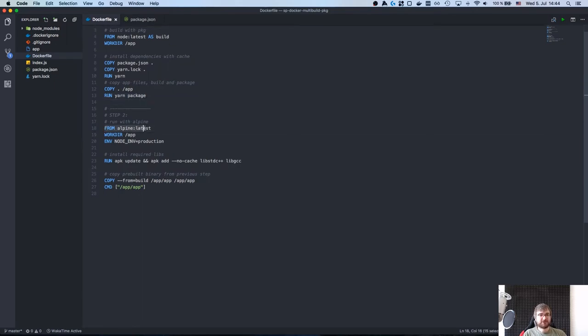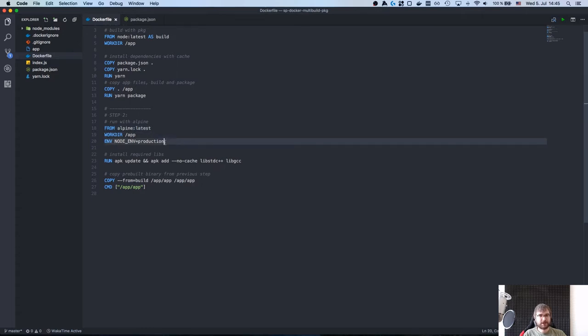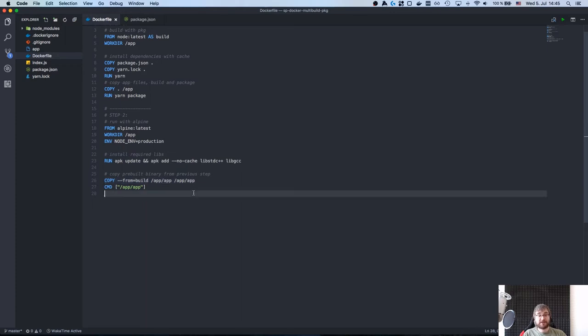Then the second step, as you can see here, I do FROM again but this time from Alpine. This is our base image. If you don't know, Alpine Linux is like the tiniest Linux out there and it works pretty well for creating small Docker images. What I do is I create a workdir, I set the node environment to production, I install some required libs that are not in there by default that actually Node requires.